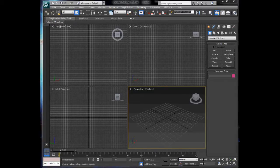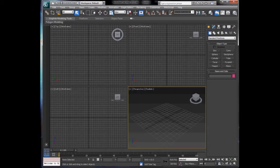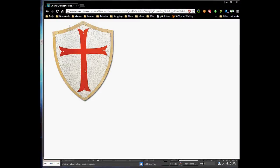Hello YouTube and welcome back to my 14th 3DS Max tutorial. In this tutorial we're going to be going through the process of designing a shield. The reason for the shield is because I'm doing a college project which requires designing weaponry and shields, and we can also use it for our Unity series.